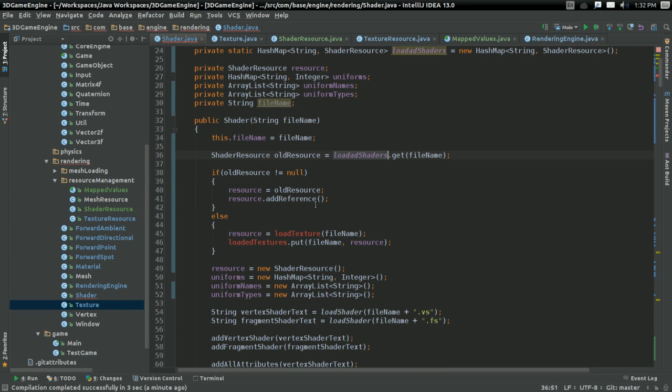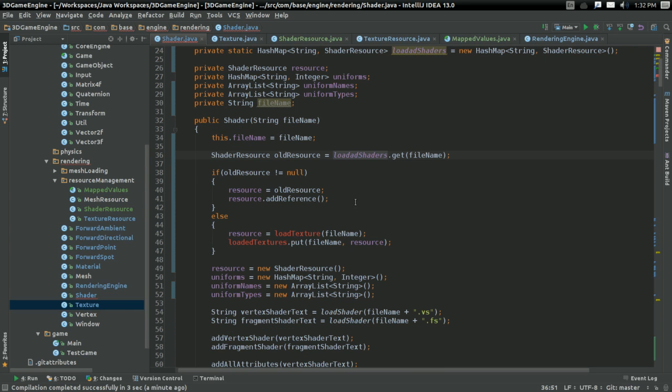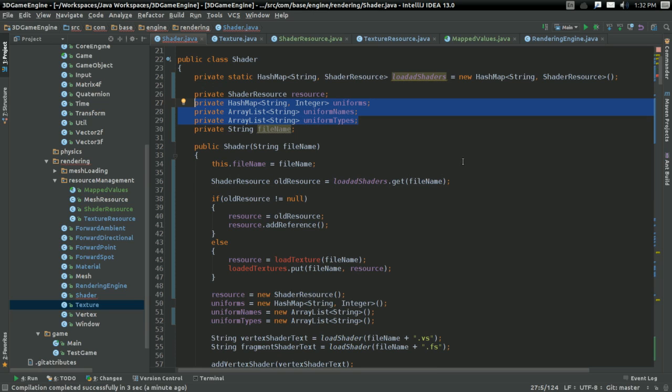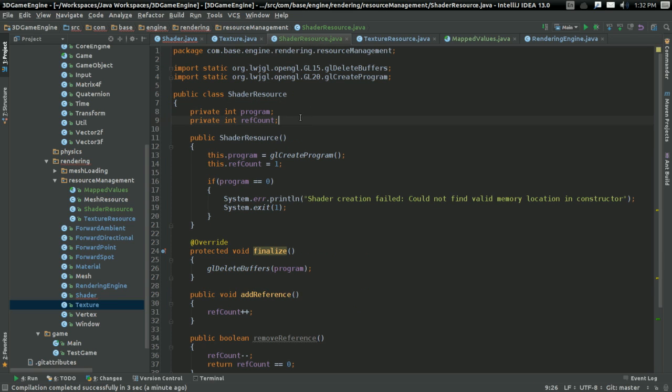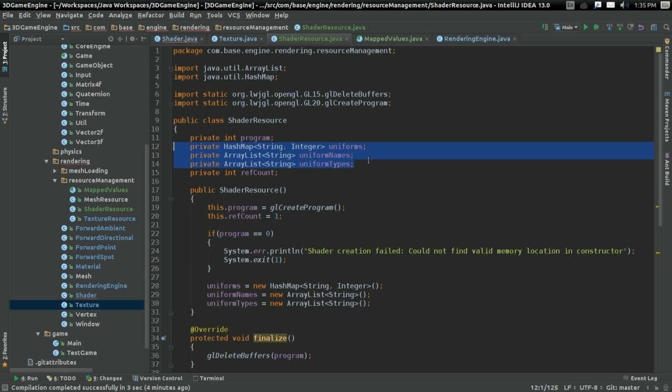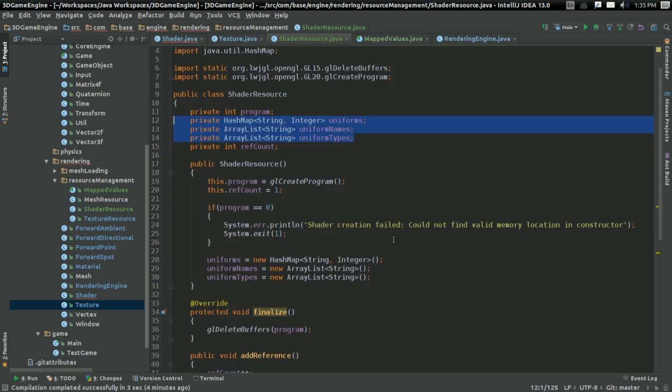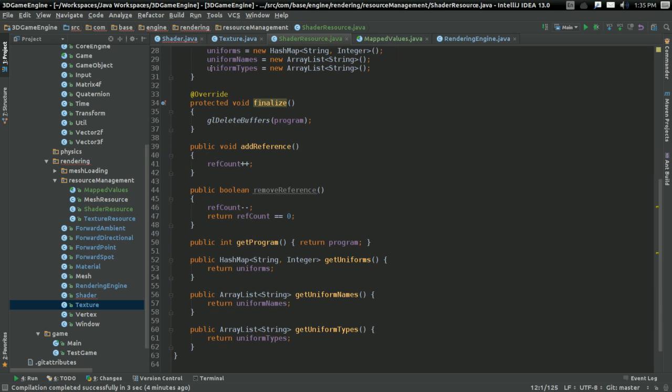So... If resource is not equal to null, then... Alright. I'm probably going to want to move all of my hash map uniforms and whatnot into the resource.